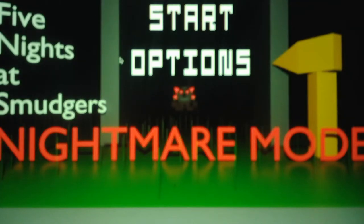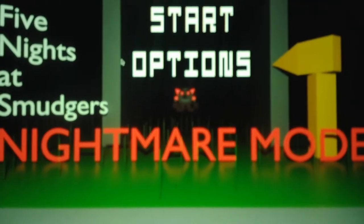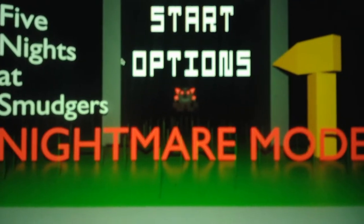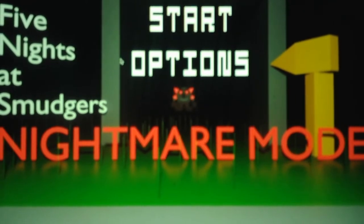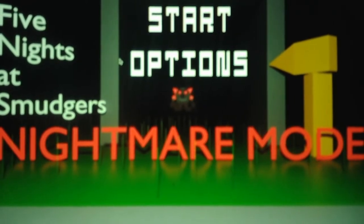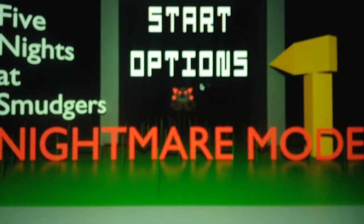What's going on, you guys? This is Andrew Roboto here, and welcome back to Five Nights of Smudger's Nightmare Mode, where we will be taking on Night 2 in this video. So without further ado, we'll take on Night 2, and let's see what else is on before us.